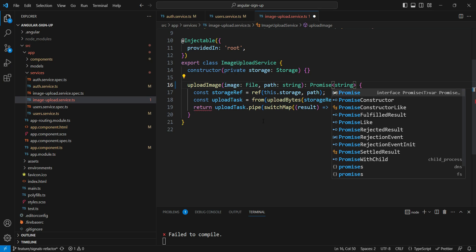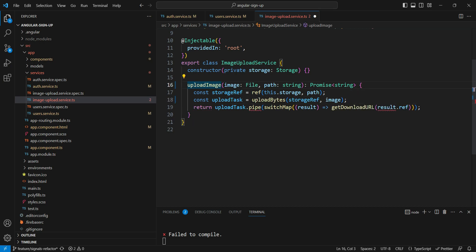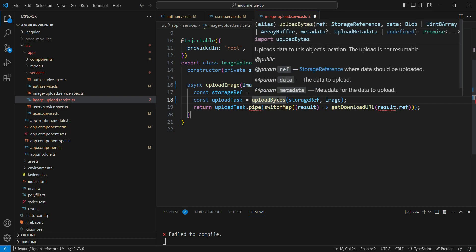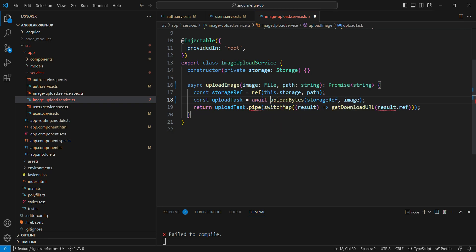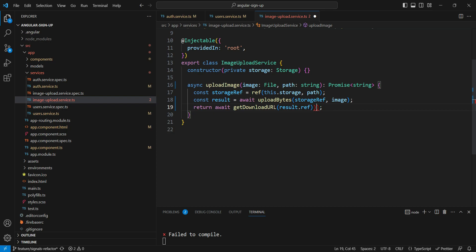Now the image upload service is a bit more complex, but we can do it easily. We're going to use promises by making this an async function. Since the upload task returns a promise, we are going to use the `await` syntax here. We can rename the result and then simply return `await getDownloadURL(result.ref)`.